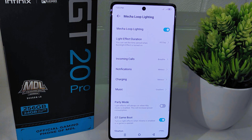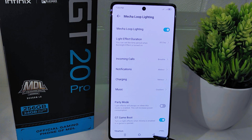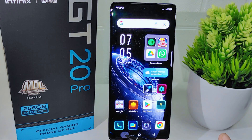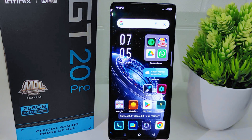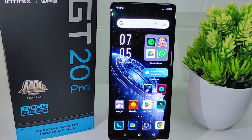That's the tutorial on how to enable the notification light on the Infinix GT 20 Pro 5G device. If you found this video helpful, don't forget to like and subscribe to get other information from this channel. Thank you.